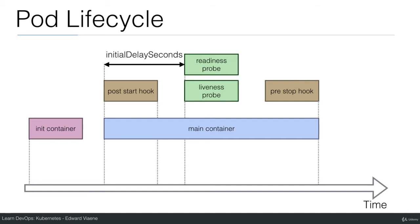Then we have the post start hook and the post start hook starts at the same time as the main container if you define it in your container definition and it starts within the main container. So you can just execute some commands within the main container. Again if you need to do some work just when the container starts.